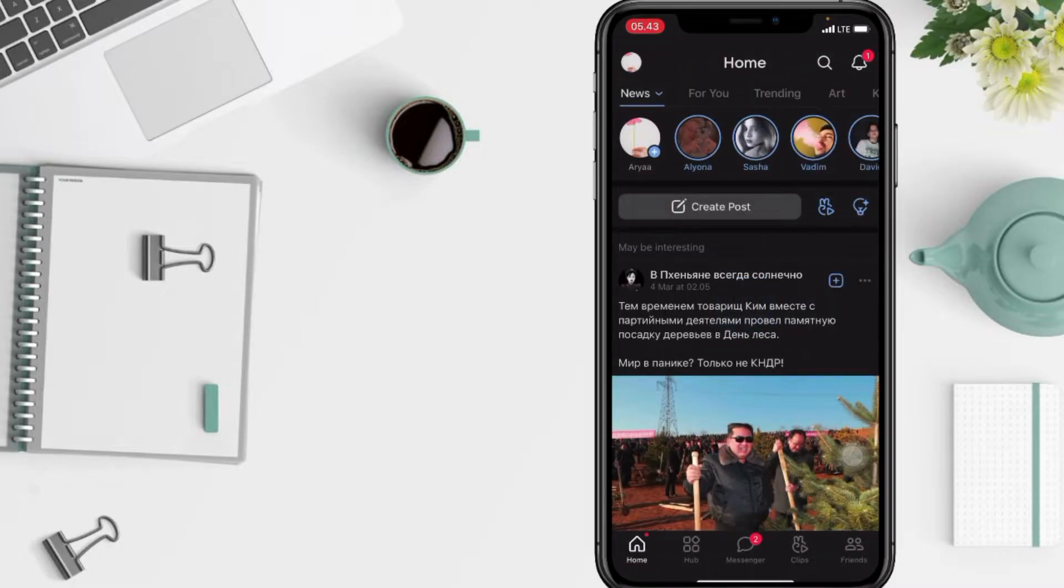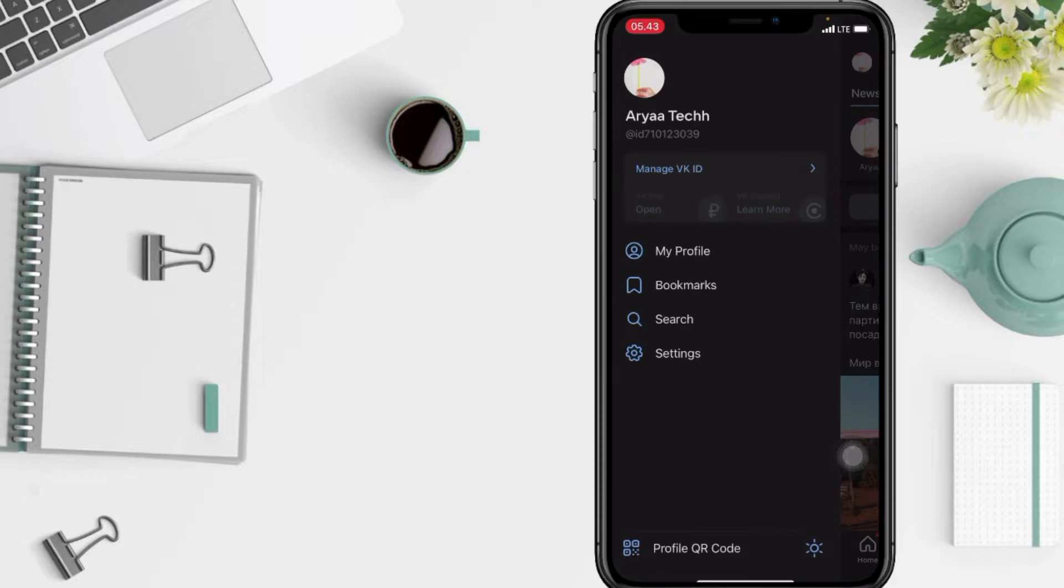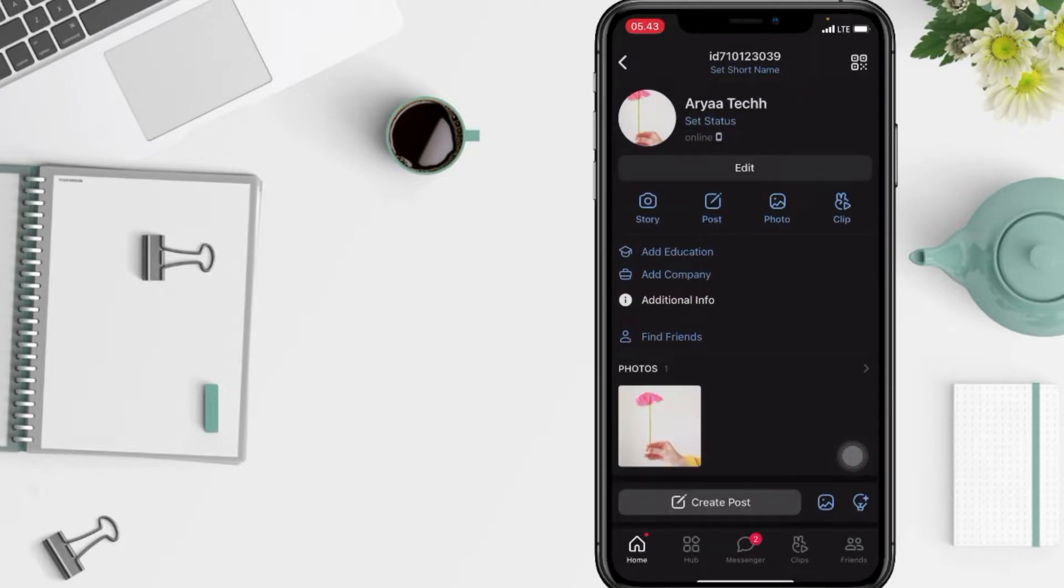After that, tap on the profile at the top left and go to My Profile. Here, after that, tap on the Edit button.